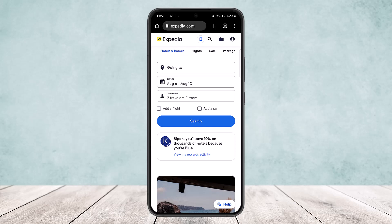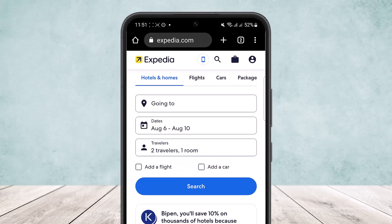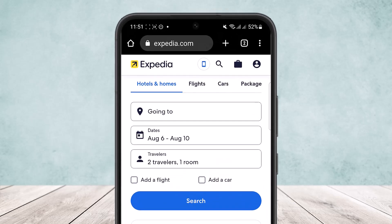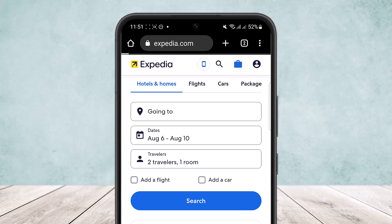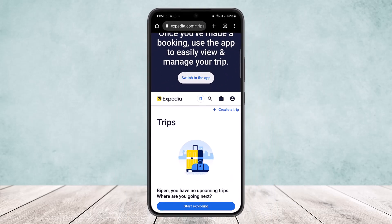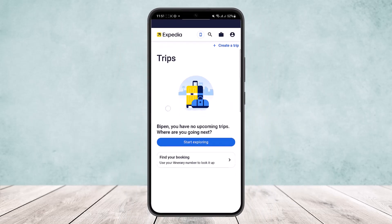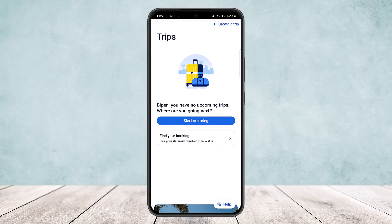First, on the browser, what you want to do is log into your Expedia.com account. Once you log in, you want to tap on the trip icon that you'll find at the top right corner — you can see a little suitcase icon there beside the profile icon. Simply tap on it and you'll be taken to your trips.